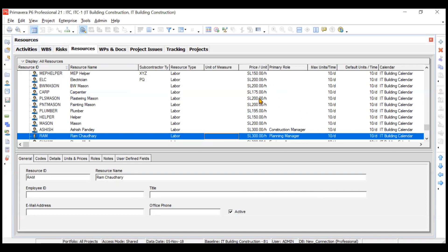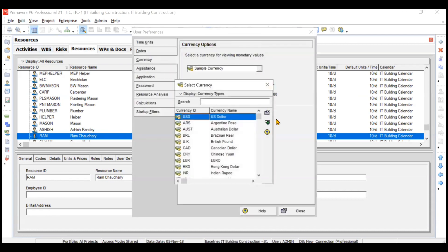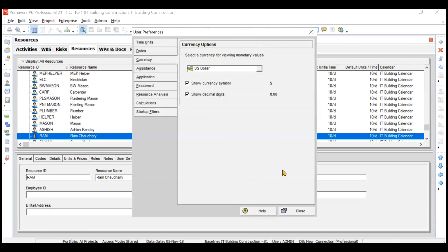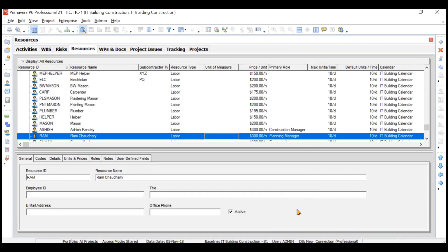All the currencies are now showing 'sl'. This is how you create your own currency and change it. Let's make it back to US Dollars. This was just to show you how it works — if your project is being executed in a new country and there is no predefined currency available for it, you can create your own currency and assign it using the User Preferences option.